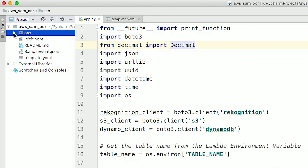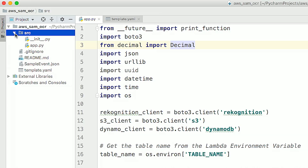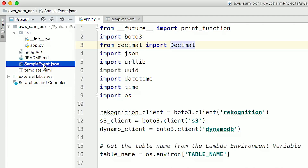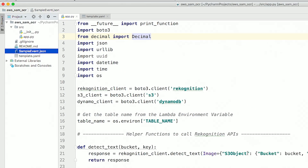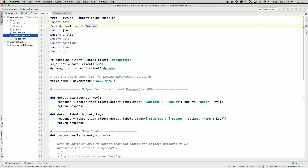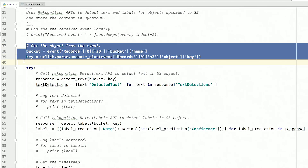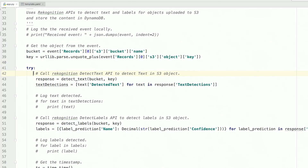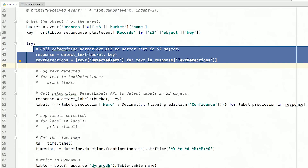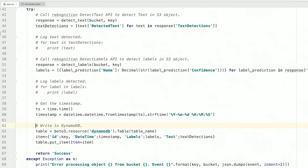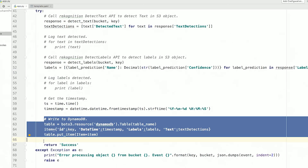Here I have a few files. The source folder contains the source of the Lambda function. The template.yaml is the SAM template and contains a definition of our infrastructure. SampleEvents.json contains a test event that I can use to test and debug my code locally. Here's the Lambda function's code. In this main handler, we first get details of the image from the event object sent by S3. We then call Amazon Rekognition's DetectText and DetectLabels APIs and store these results in a DynamoDB table.